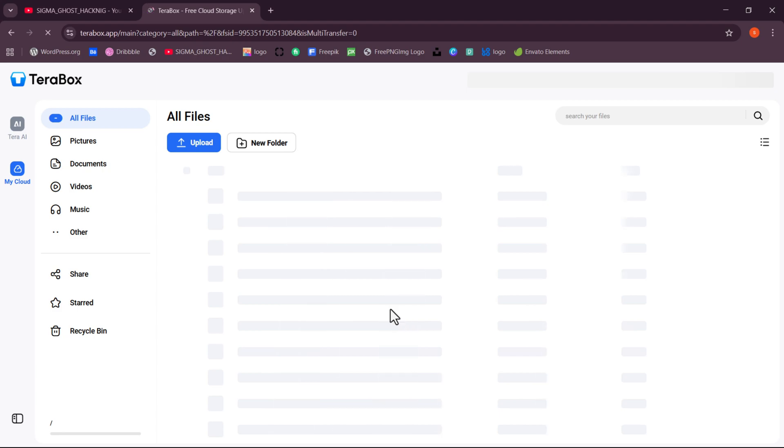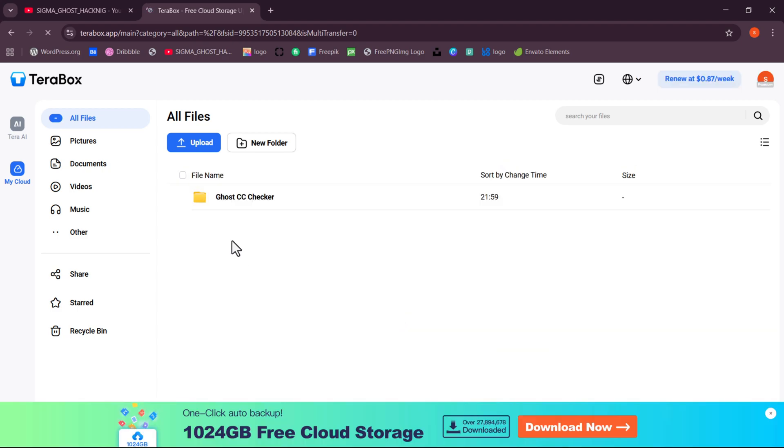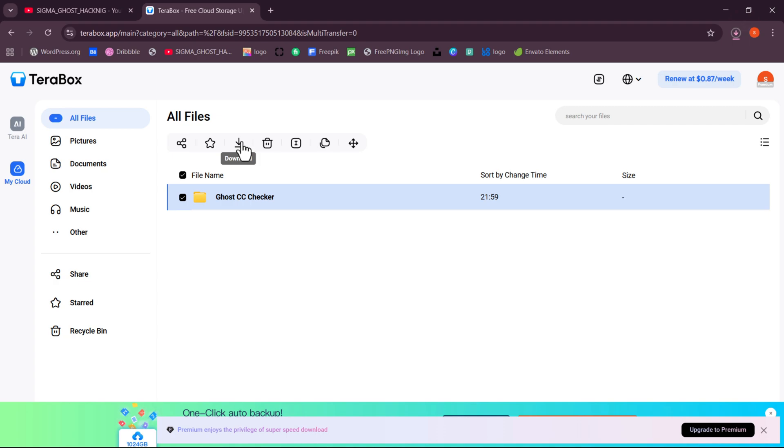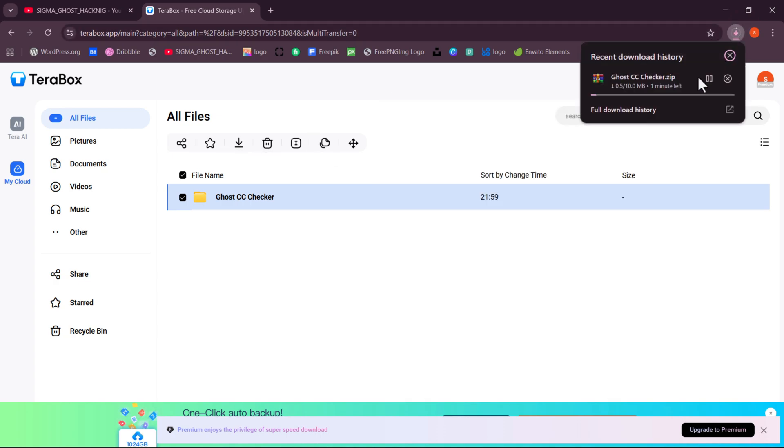You'll now see all your saved files inside Terabox. Select the one you want and click Download. The download is in progress. I'll fast forward the video while we wait.